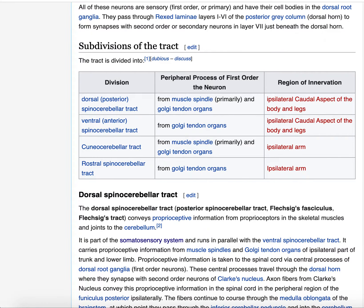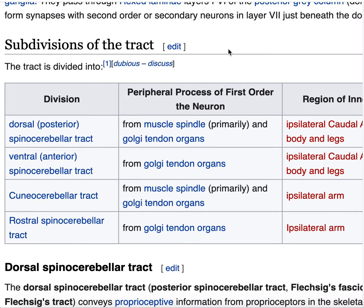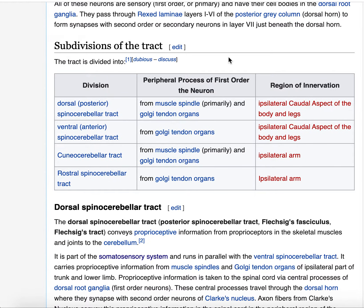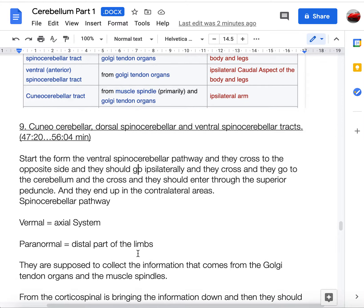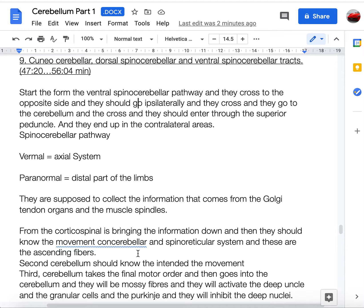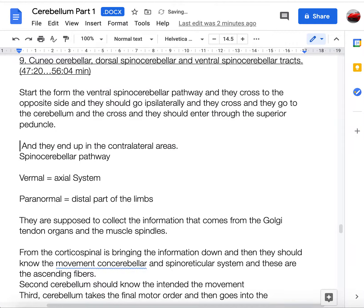A comparison table of spinocerebellar tracts: the dorsal spinocerebellar pathway receives input from Golgi tendon organs and muscle spindles, travels ipsilaterally to the legs and body. The ventral spinocerebellar tract receives only from Golgi tendon organs — not muscle spindles — and also goes to legs and body. The cuneocerebellar tract comes from muscle spindles and Golgi tendon organs and projects to the arms. The rostral spinocerebellar tract also comes from Golgi tendon organs and projects to the arms.